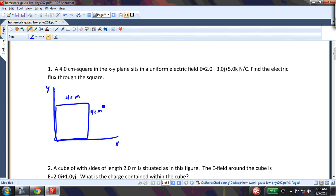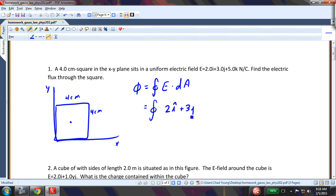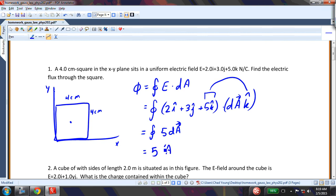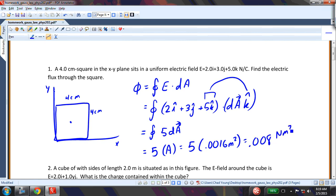There is an electric field. If I want to find the flux, that flux is just the surface integral of E·dA. dA here will be coming out of the page, so that's going to be the surface integral of my electric field 2i + 3j + 5k dotted with dA in the positive k direction. The only thing relevant here is the 5, because i·k and j·k are both equal to 0. So I do the surface integral of 5 dA, or 5 times the area, which equals 5 times 0.0016 m², giving 0.008 newton·meters squared per coulomb.